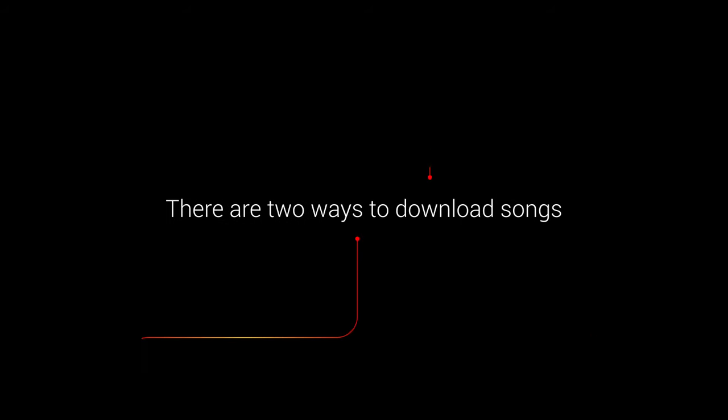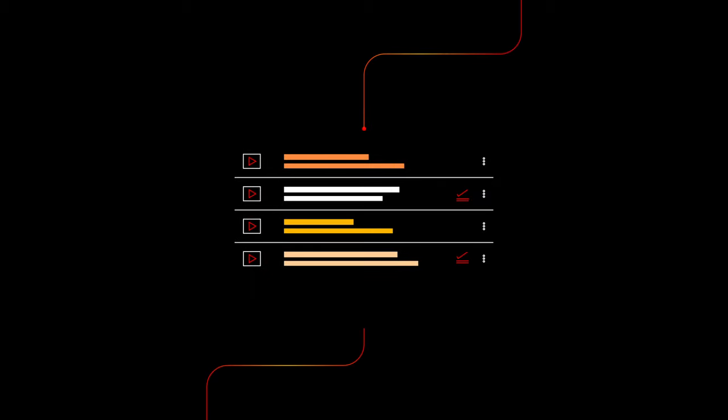There are two ways to download songs. You can either turn on smart downloads or you can choose specific playlists, songs, or albums to download.